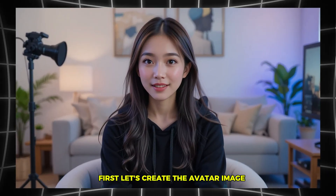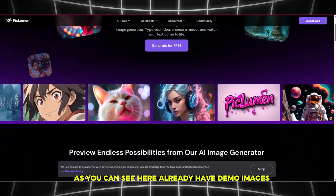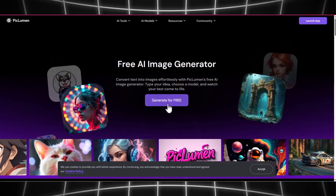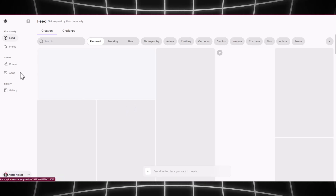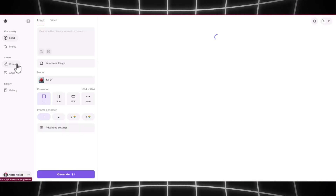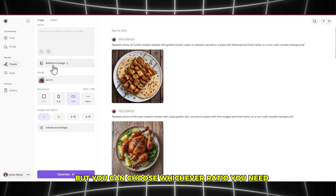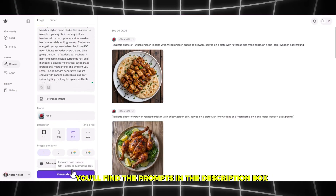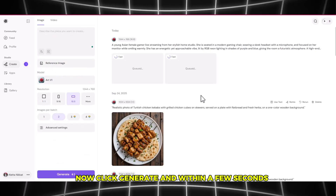First, let's create the avatar image. Go to Piclliminae. As you can see, there are already demo images here. Click on Generate for free. Now sign in with your Google account. On the dashboard, click on the Create option, then choose the aspect ratio. I'm selecting 16 to 9, but you can choose whichever ratio you need. Next, enter your image prompt in the prompt box — you'll find the prompts in the description box. Now click Generate, and within a few seconds your image will be ready.